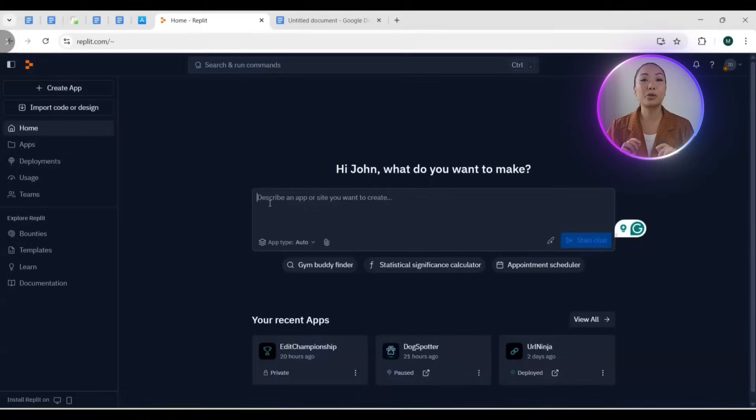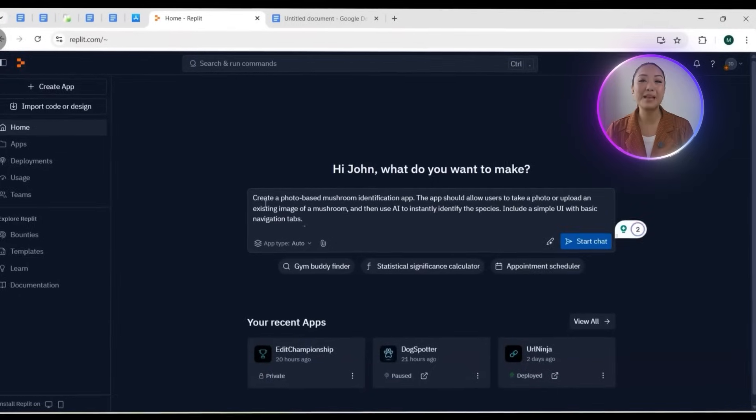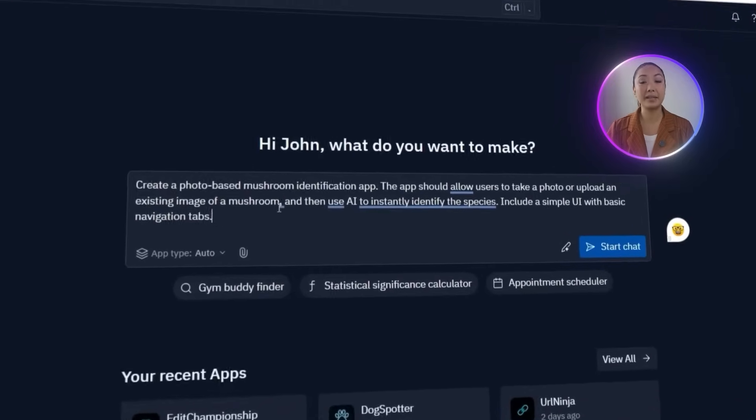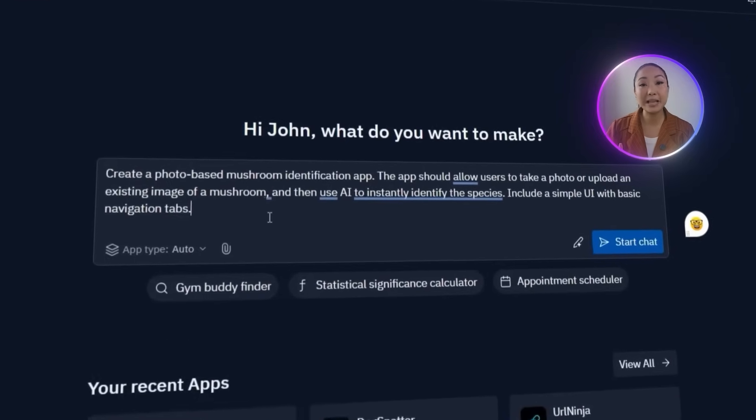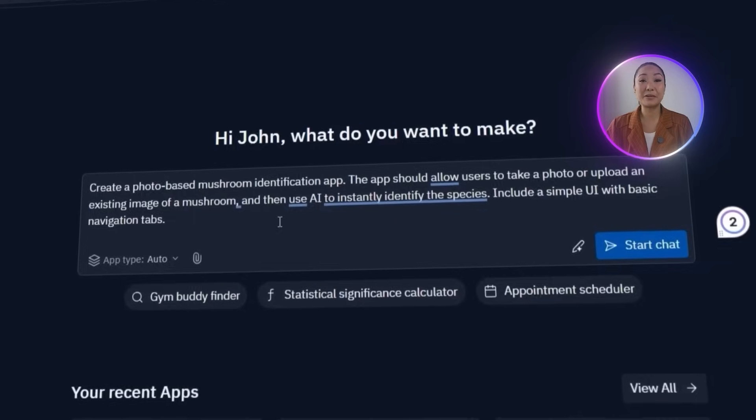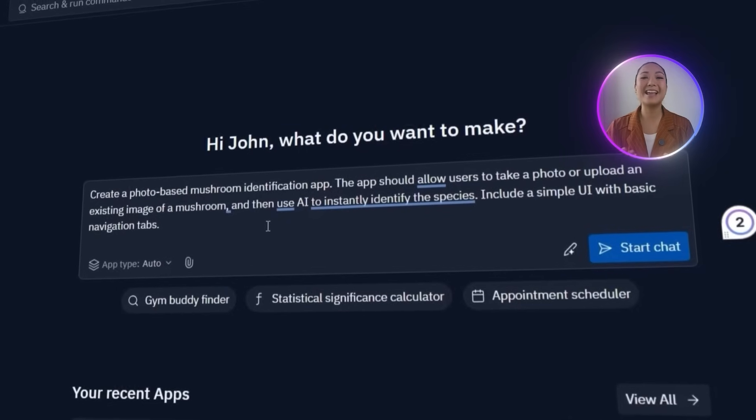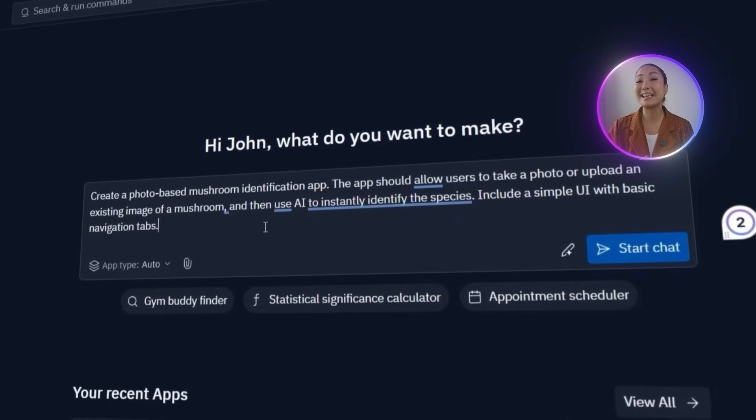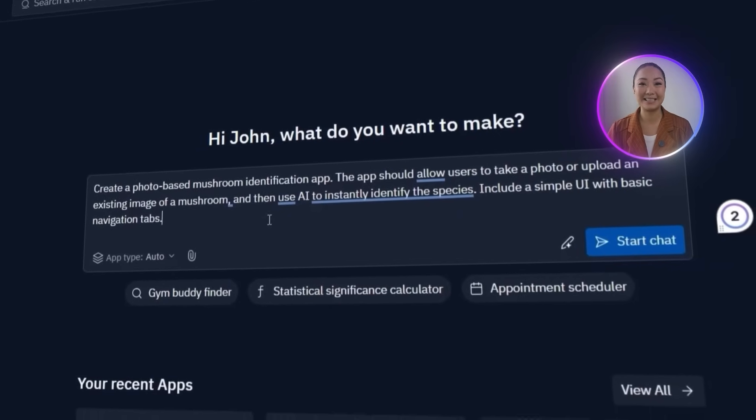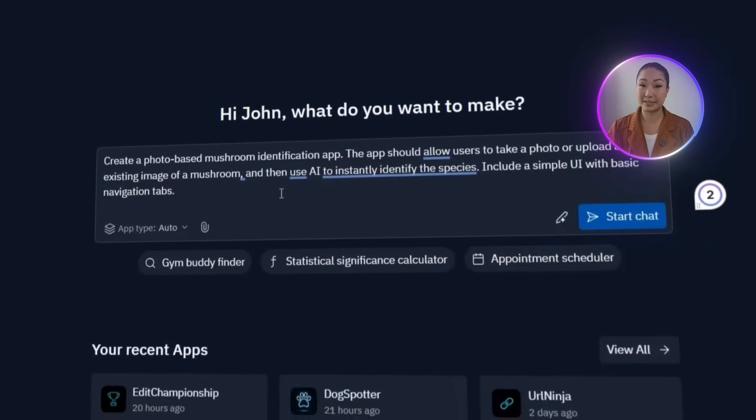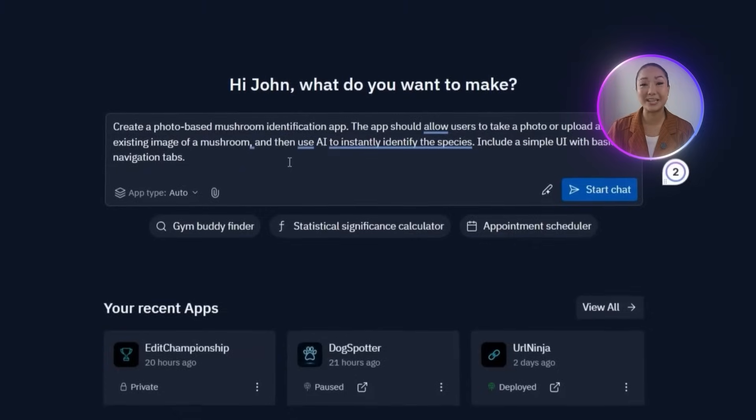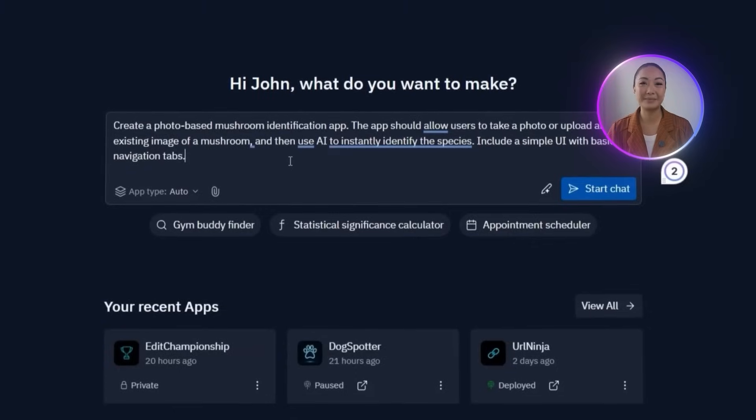You want to know how to do that? To get started, I'll describe exactly what we want Replit to create. All you have to write is: create a photo-based mushroom identification app. The app should allow users to take a photo or upload an existing image of a mushroom and then use AI to instantly identify the species. Include a simple UI with basic navigation tabs.